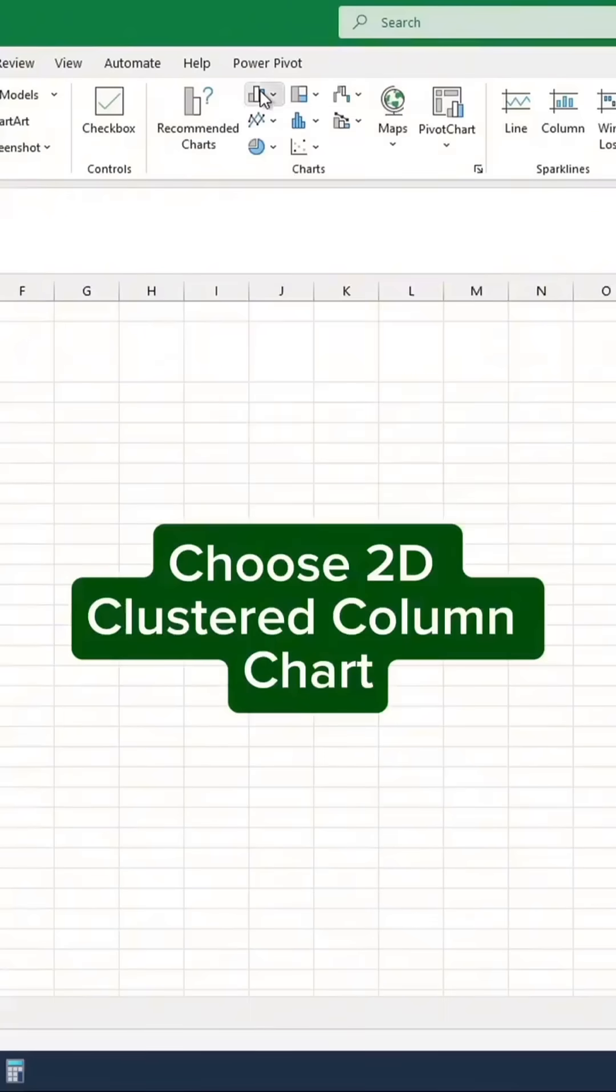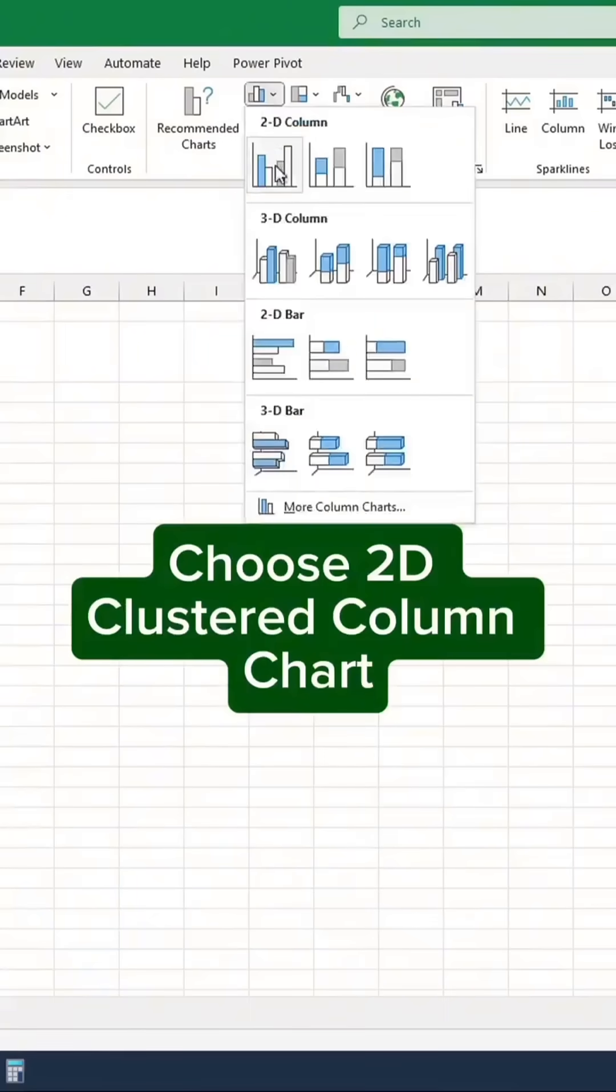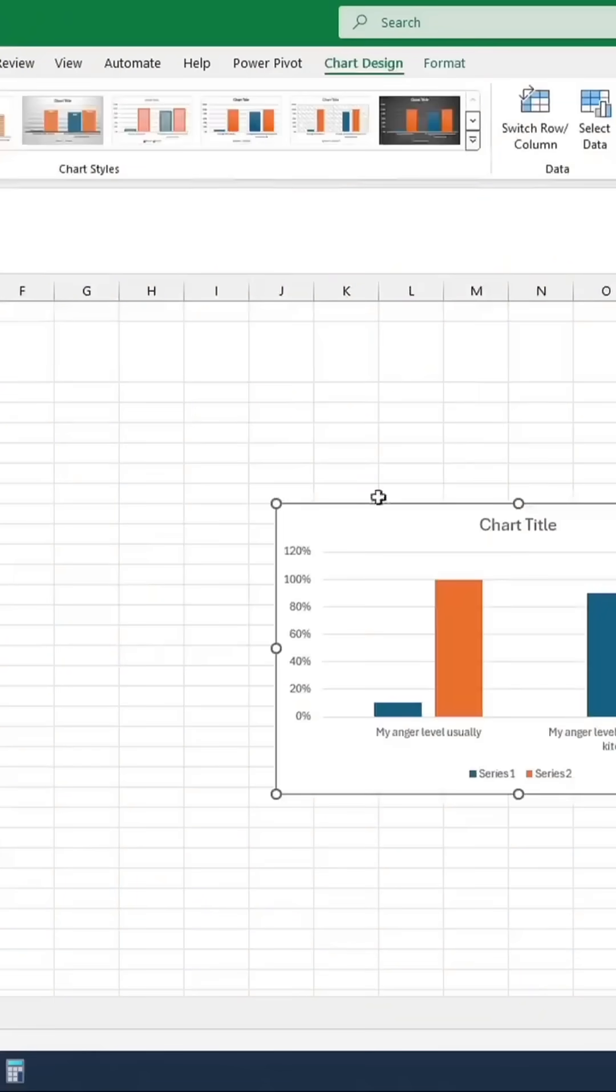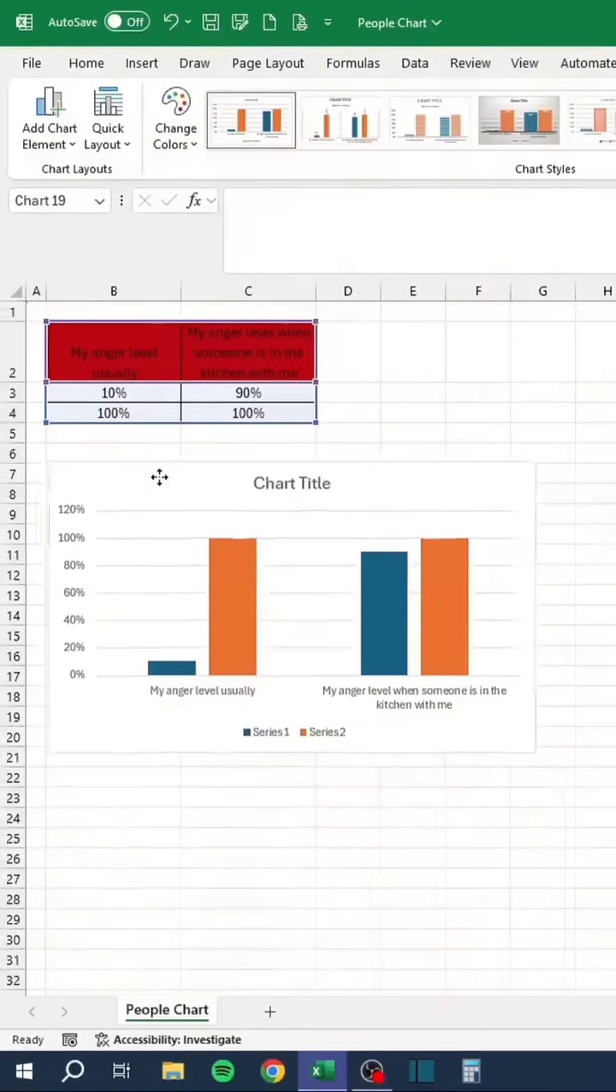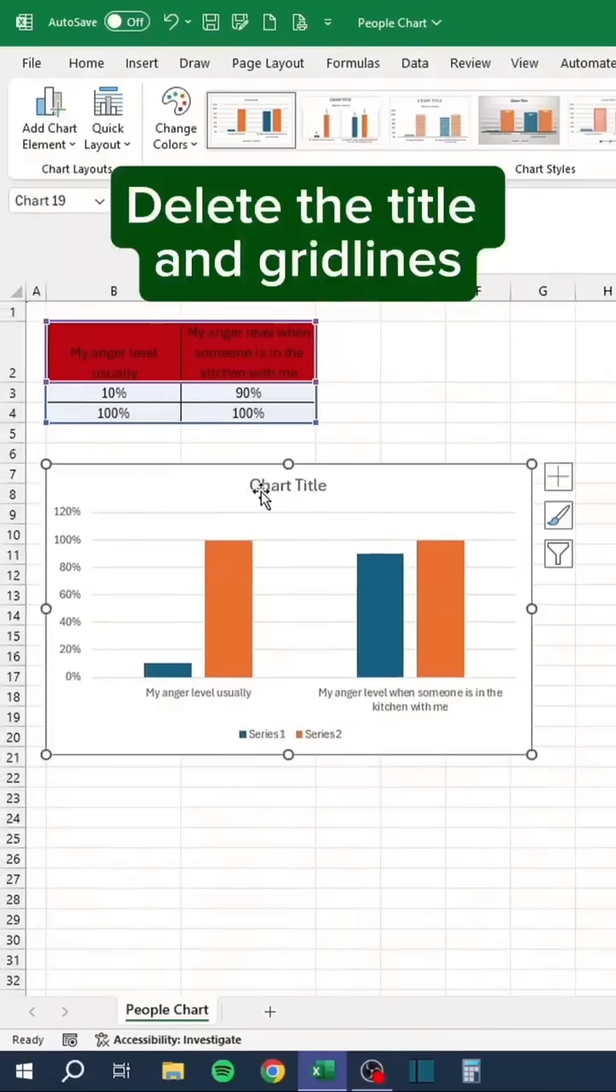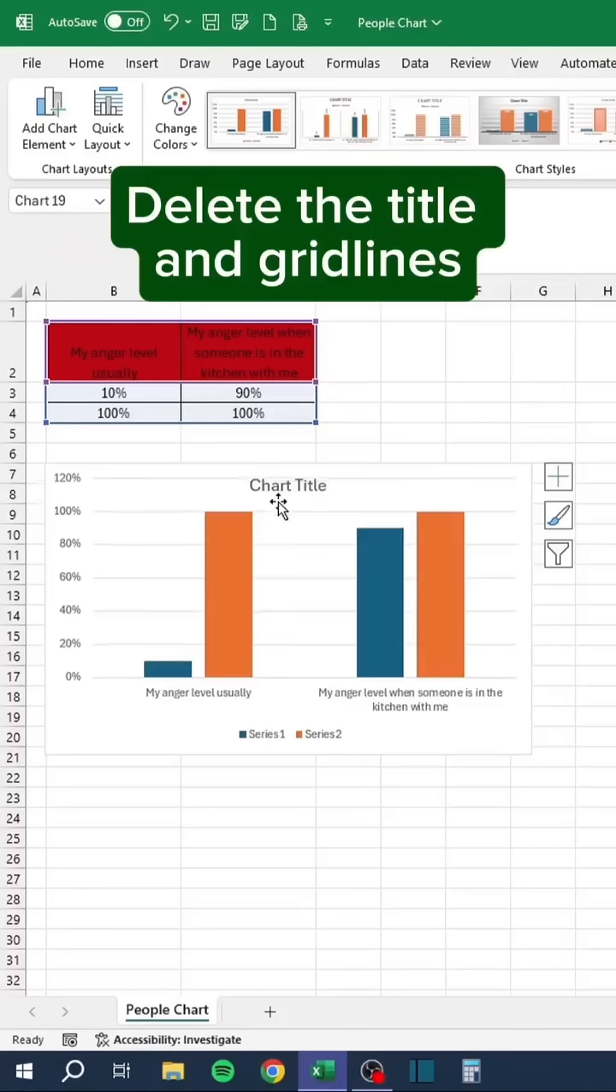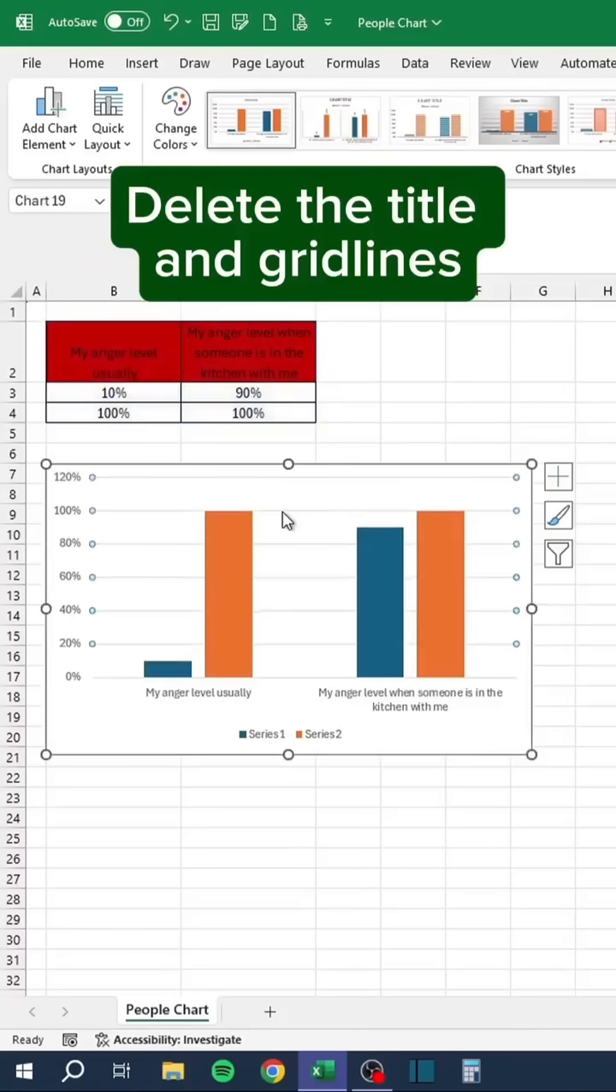Choose the Clustered Column Chart. Delete the title and gridlines.